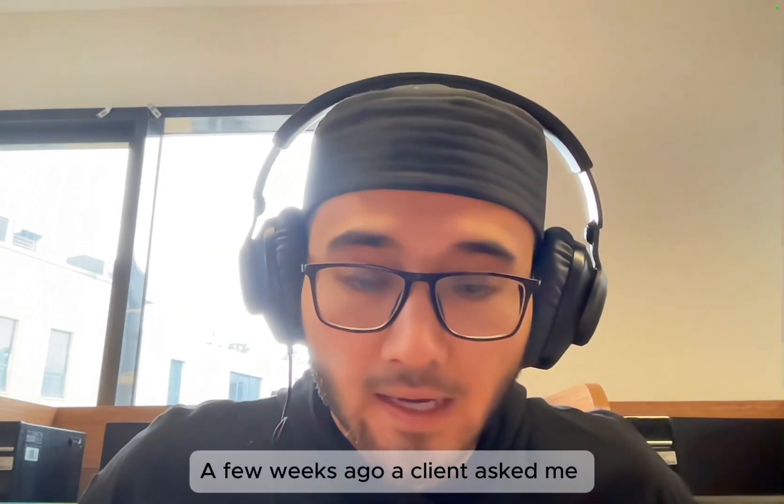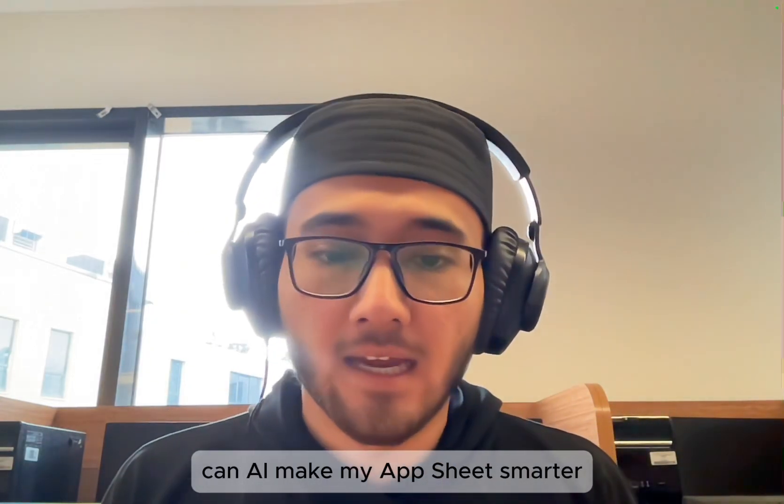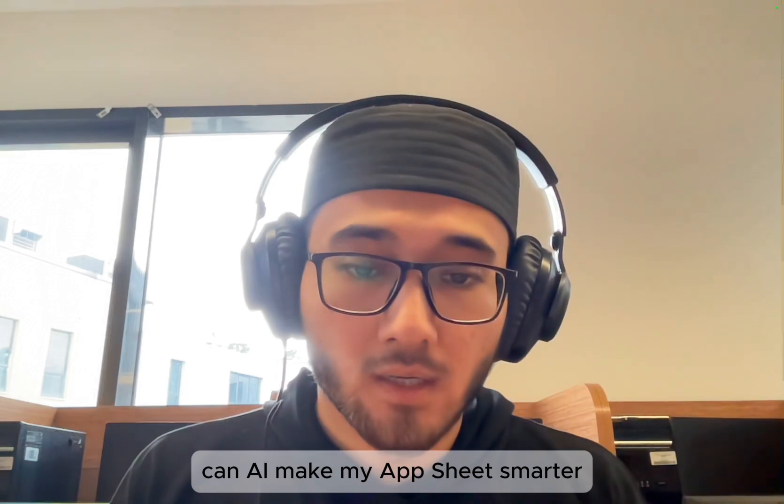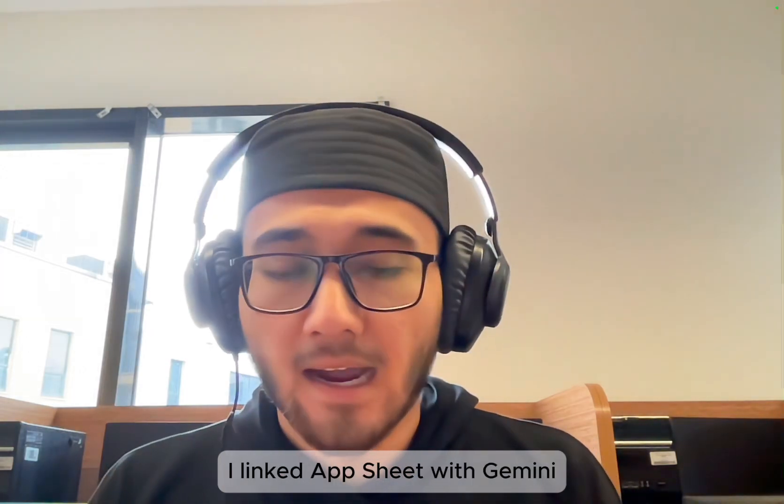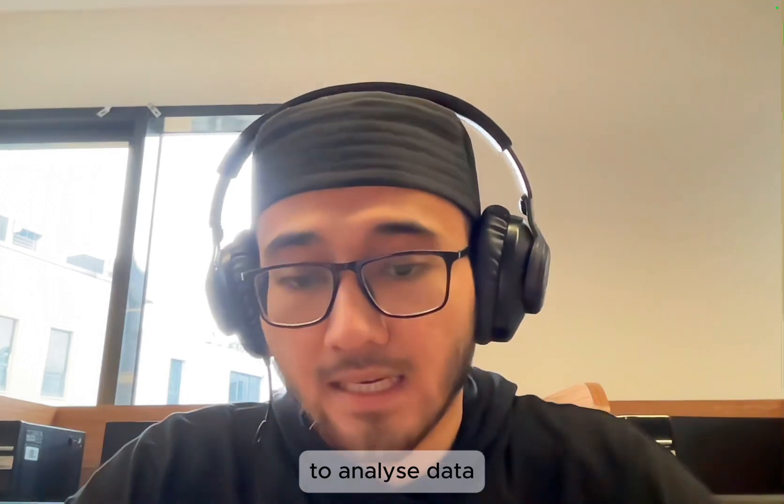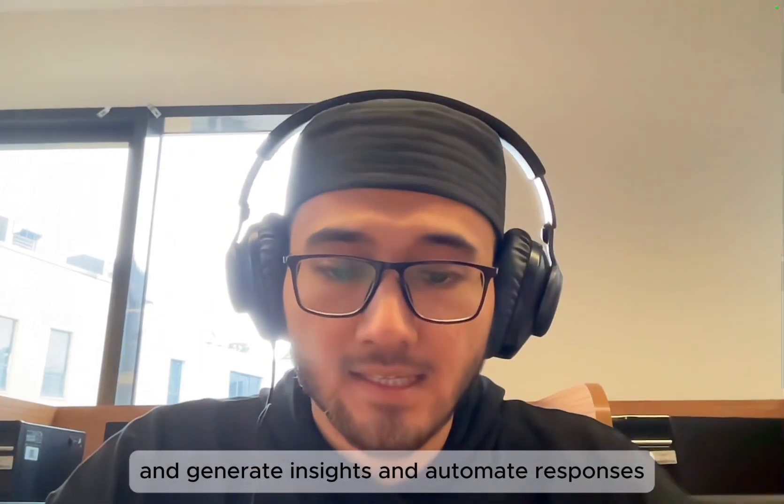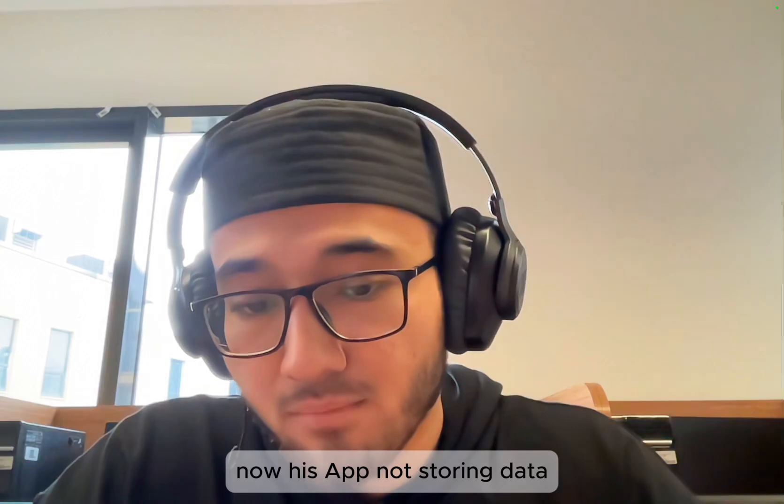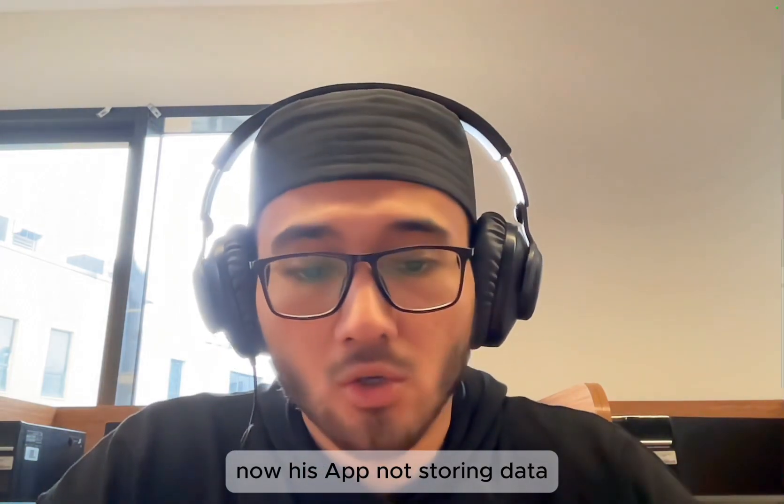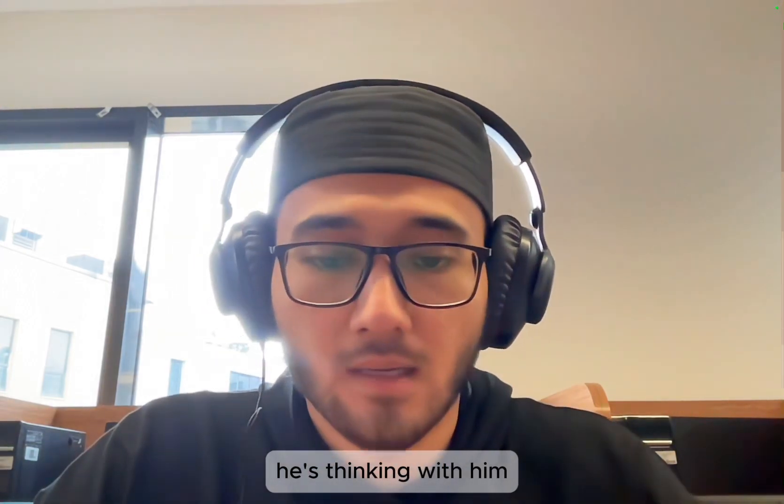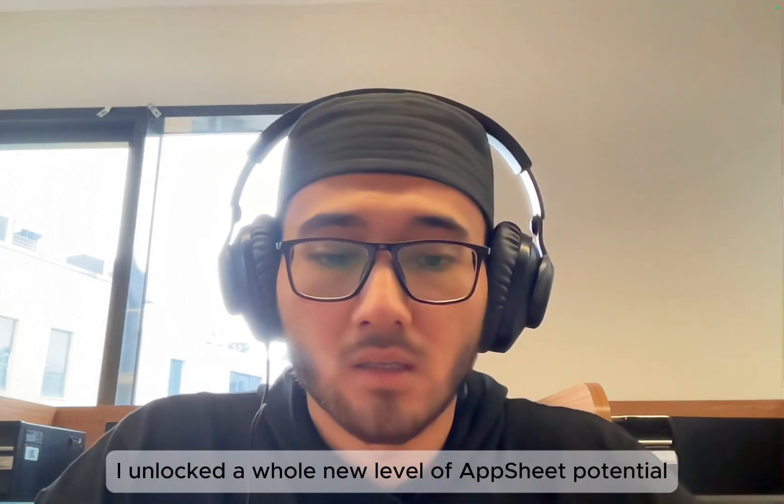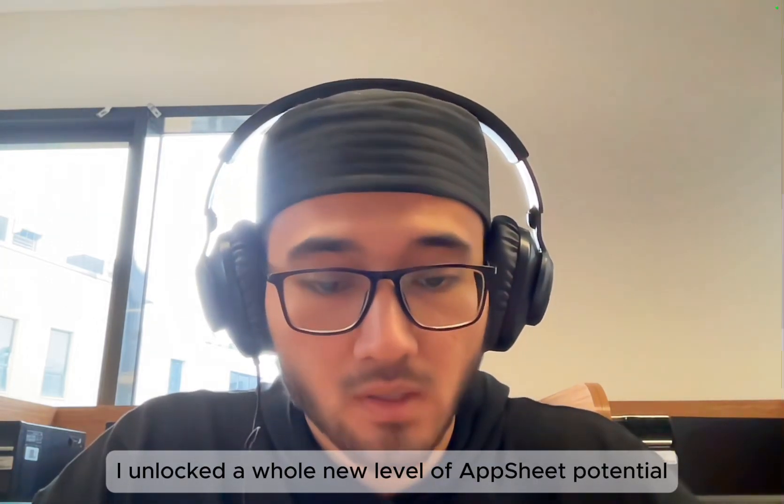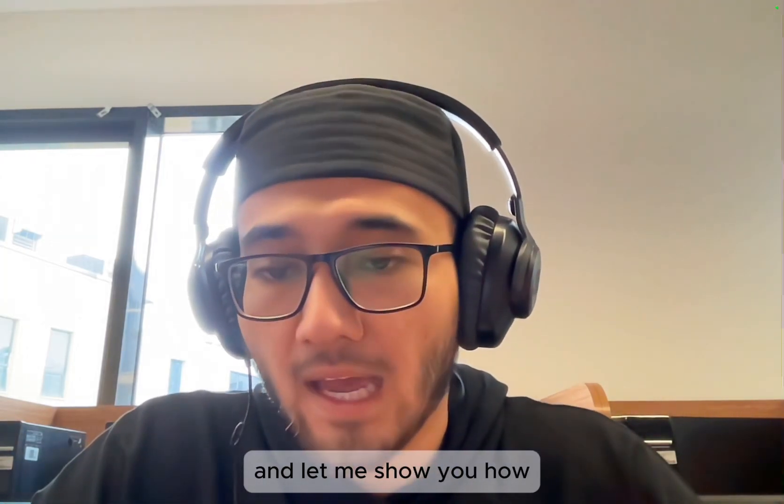A few weeks ago, a client asked me, can AI make my AppSheet smarter? That's when the magic began. I linked AppSheet with Gemini AI to analyze data and generate insights and automate responses. Now his app is not just storing data, it's thinking with him. And for me, I unlocked a whole new level of AppSheet potential. Let me show you how.